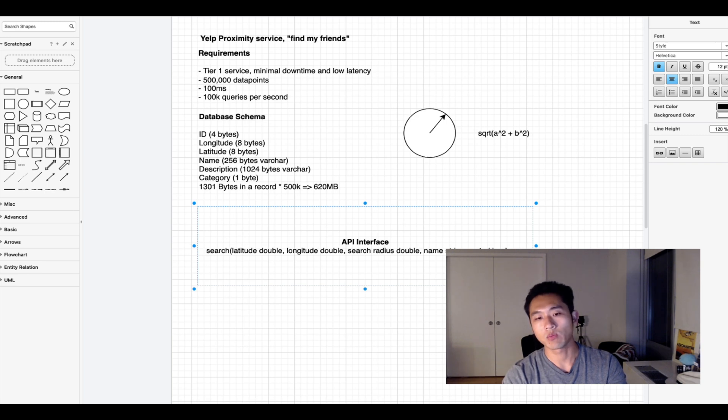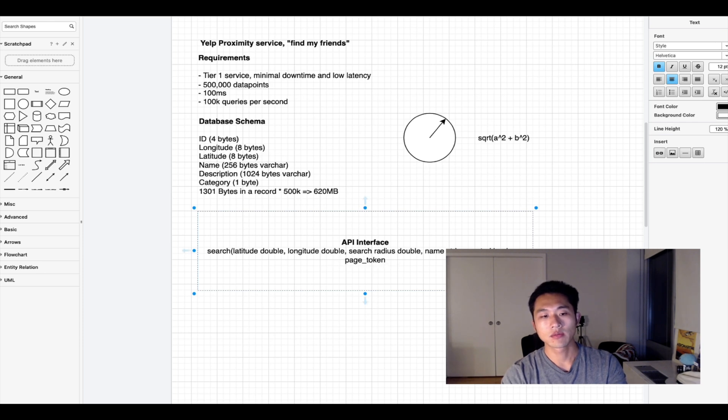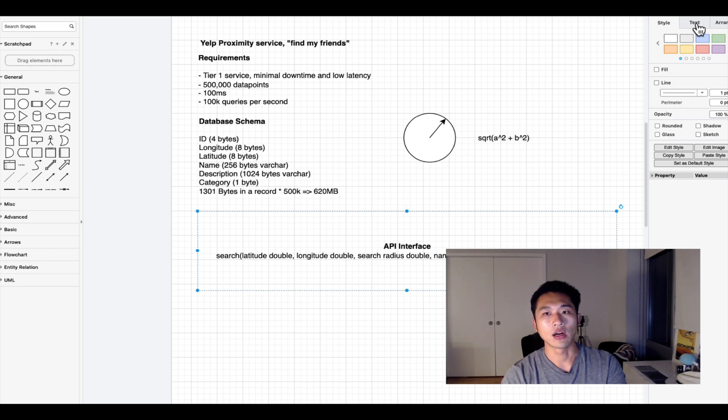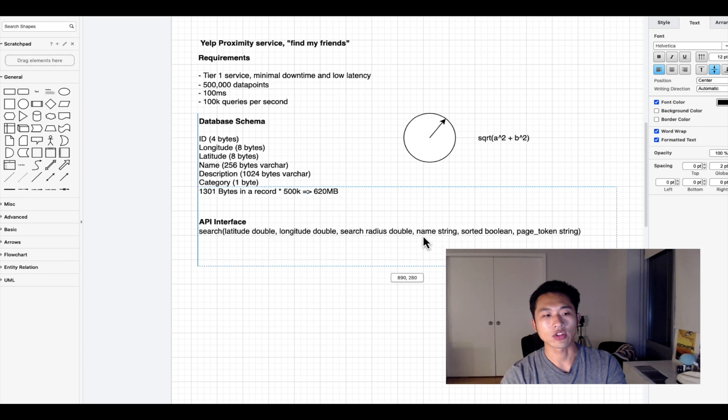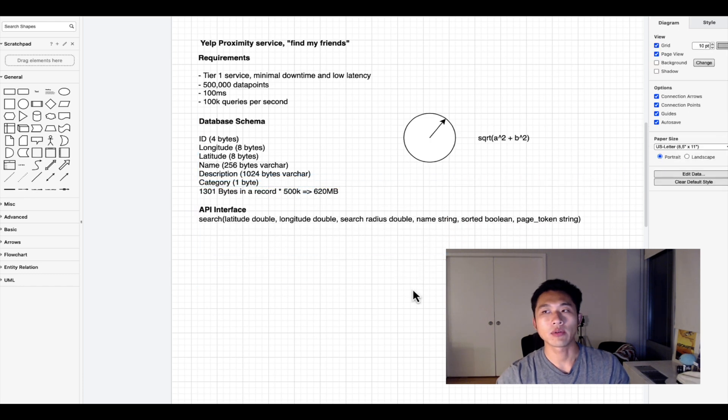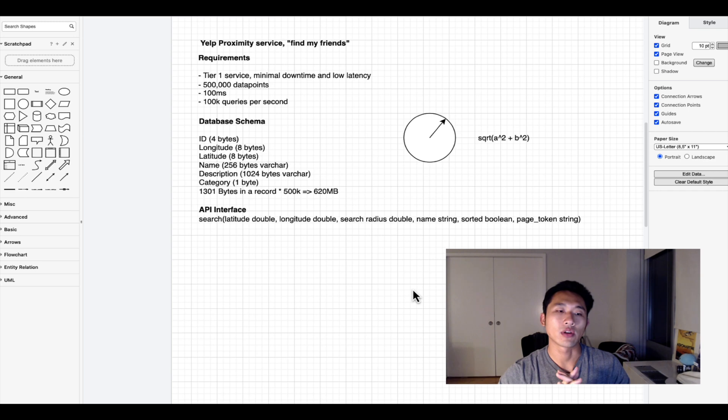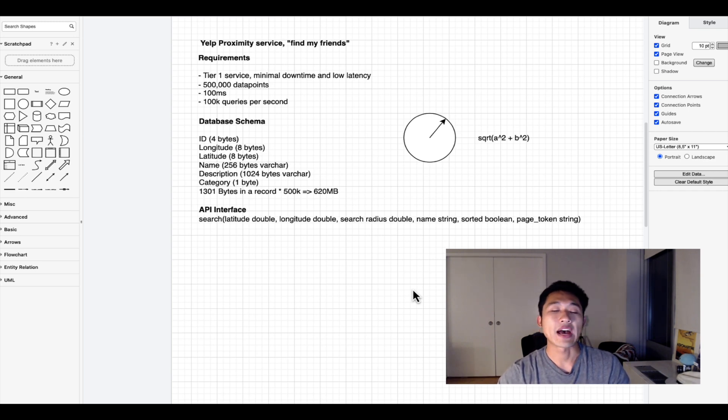Now that we have a search interface, we know what we have to work with in the backend and can start defining the implementation.